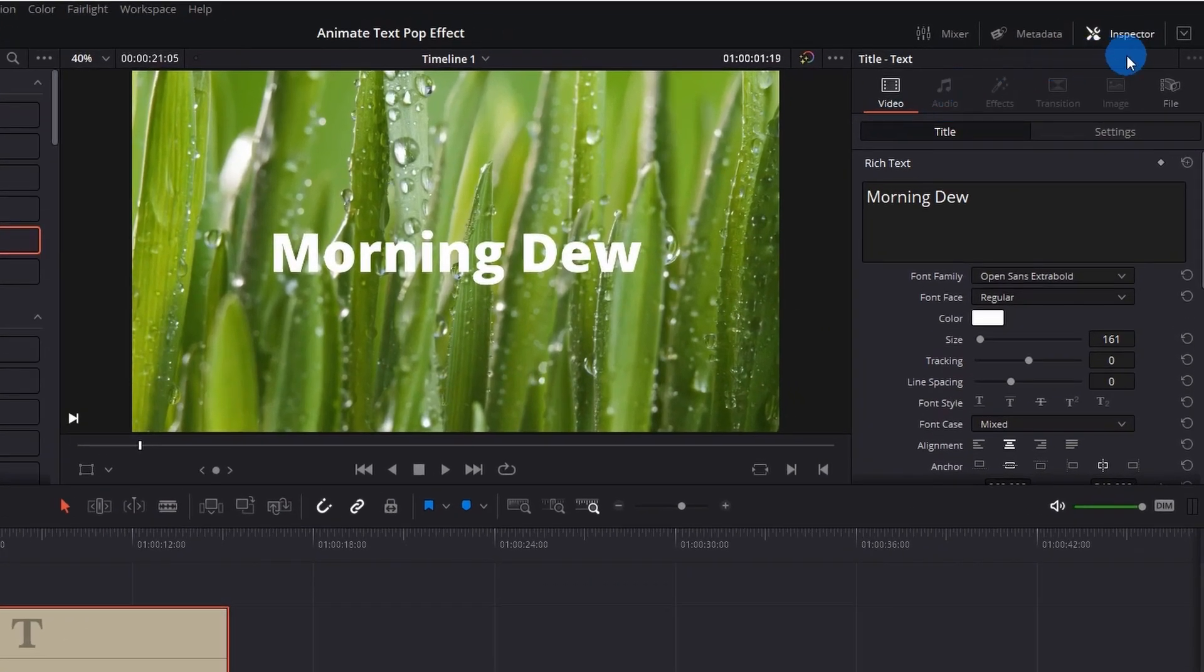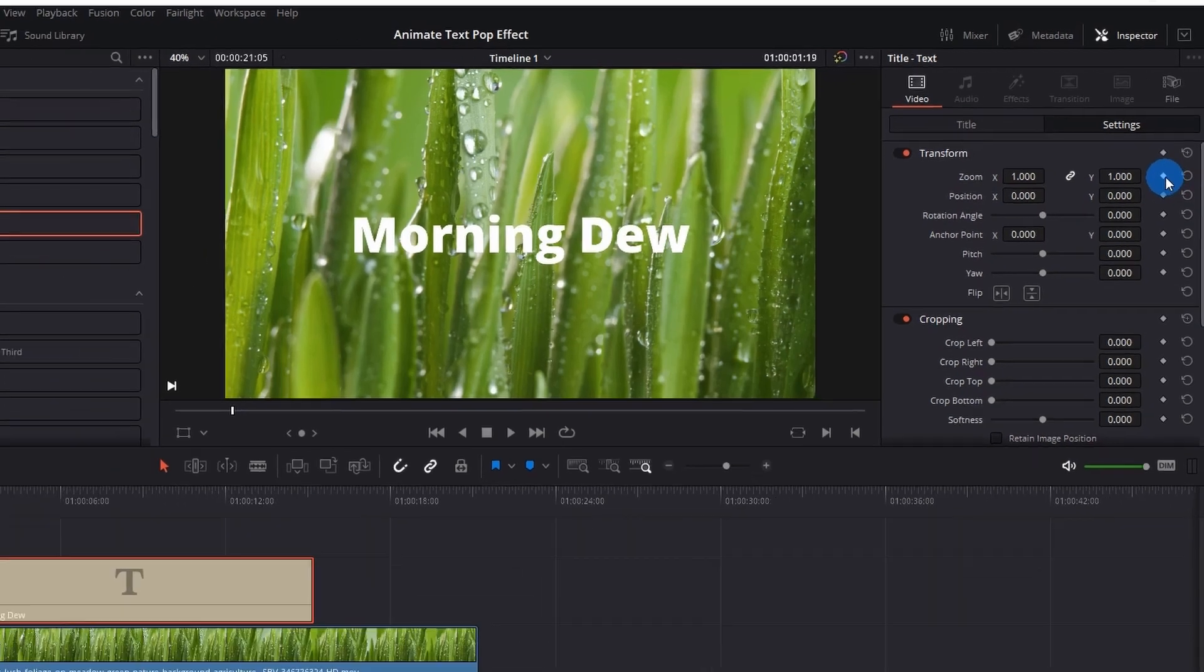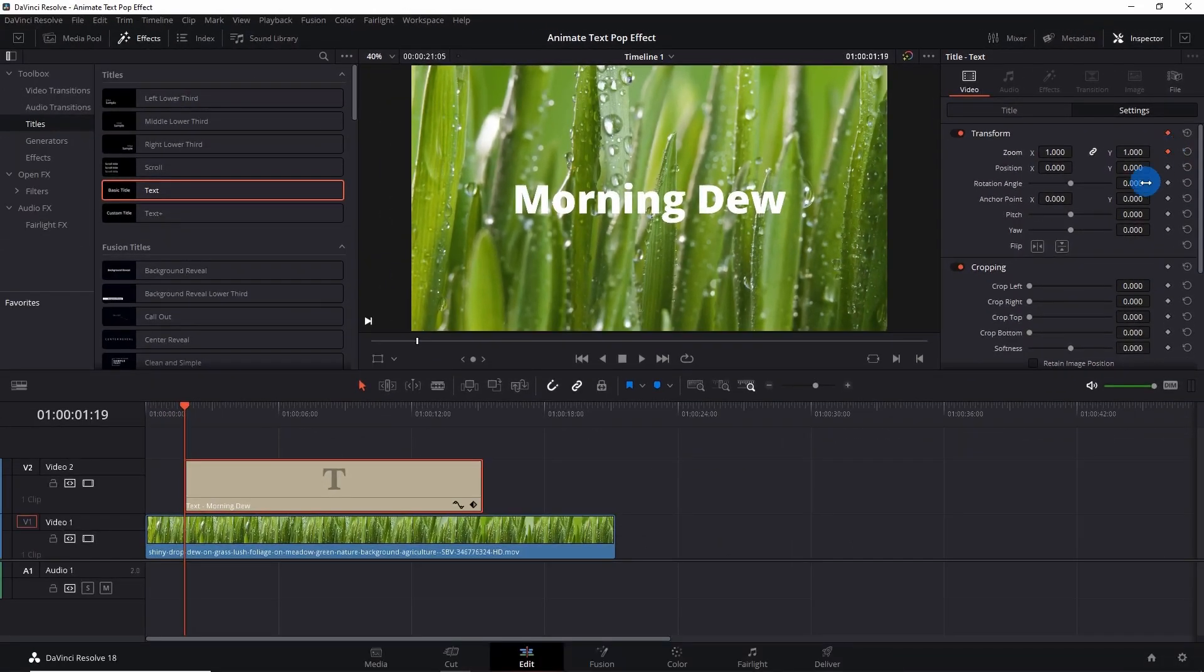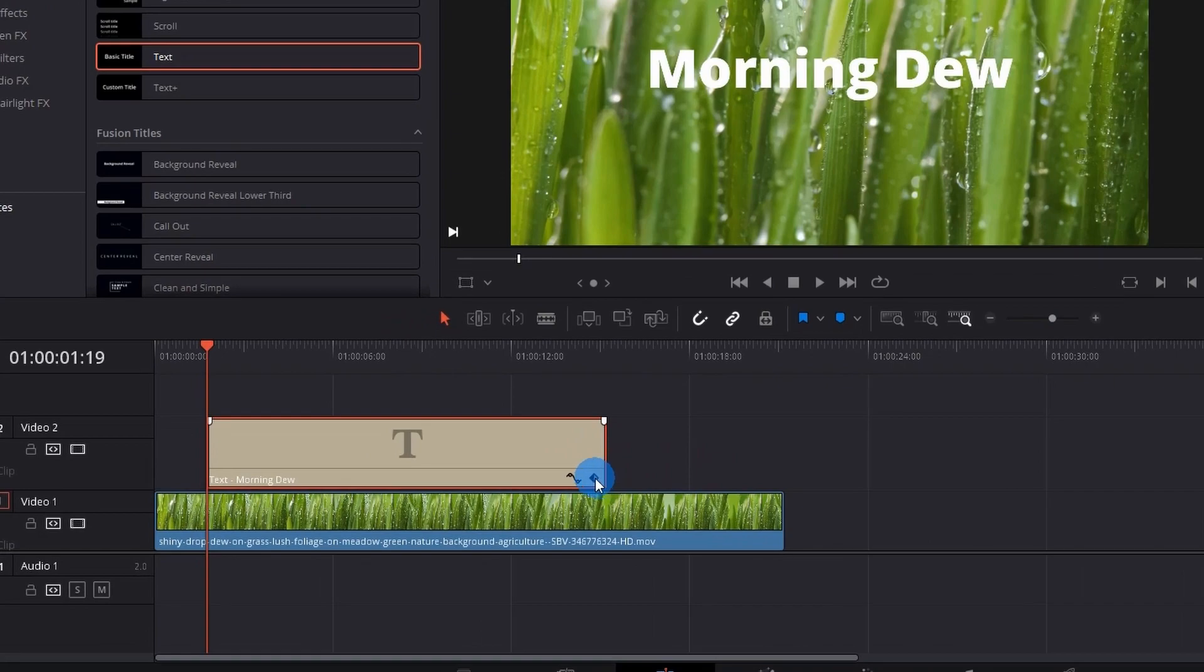Place the playhead right at the start of your text. Now in the Inspector panel, you have to switch to Settings. Beside Zoom, you have to click this keyframe—it will add the first keyframe to your text. To see where the keyframe has been added, just enable this diamond button and you can see the first keyframe here. Set the Zoom value to zero.